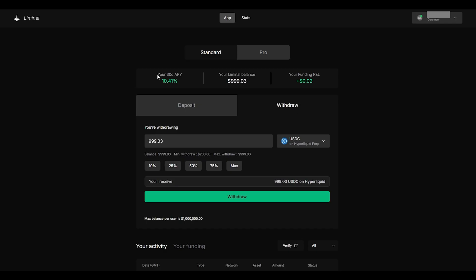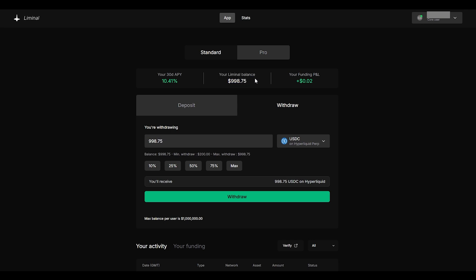At the top you can see your 30-day APY and now this will be subject to market conditions. You will also see your liminal balance and that will be constantly changing depending on the market as well as your funding P&L which you will continuously see going up due to your funding payments.